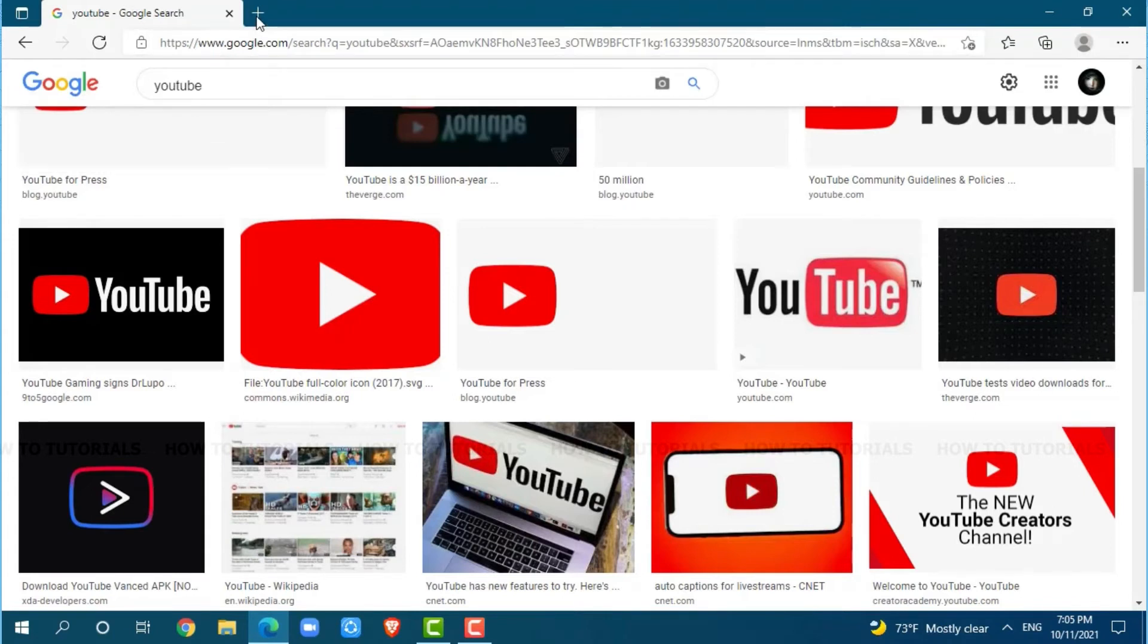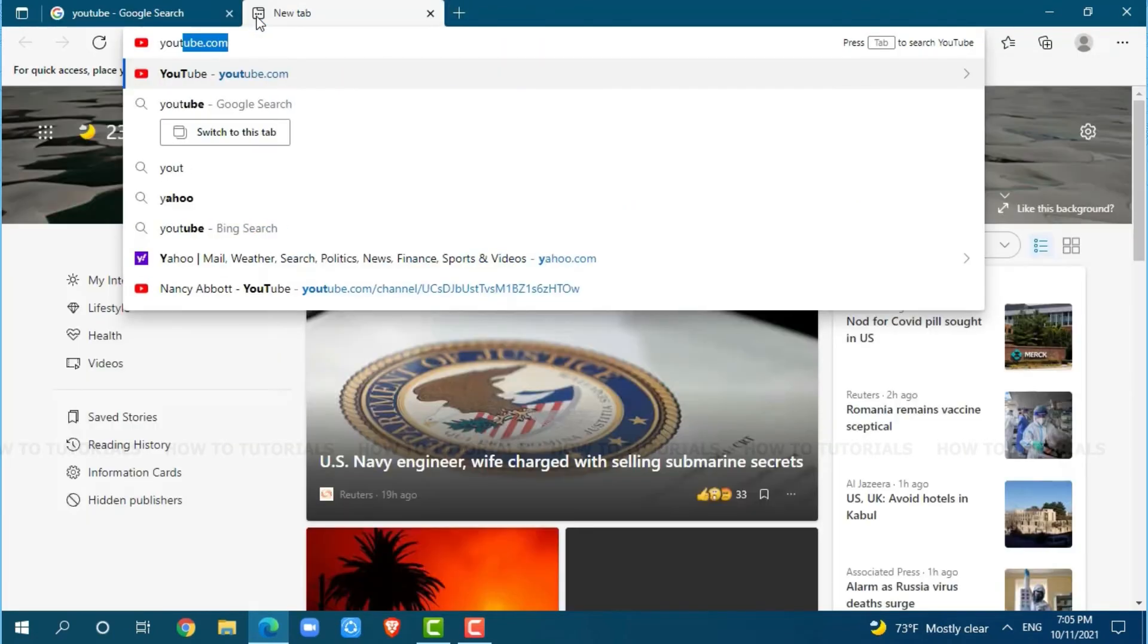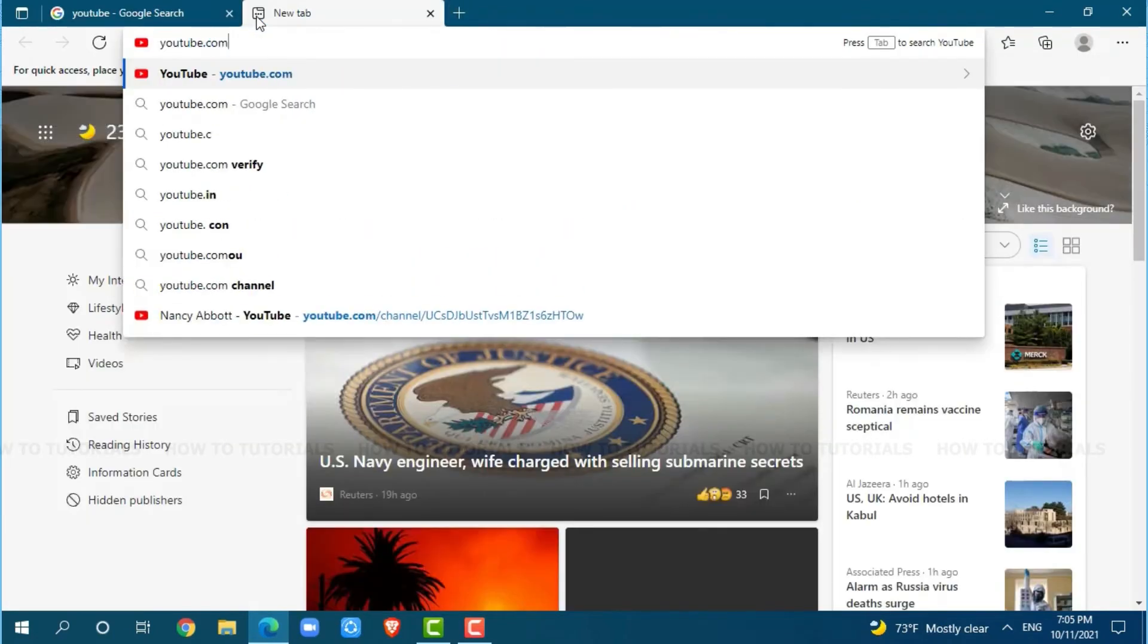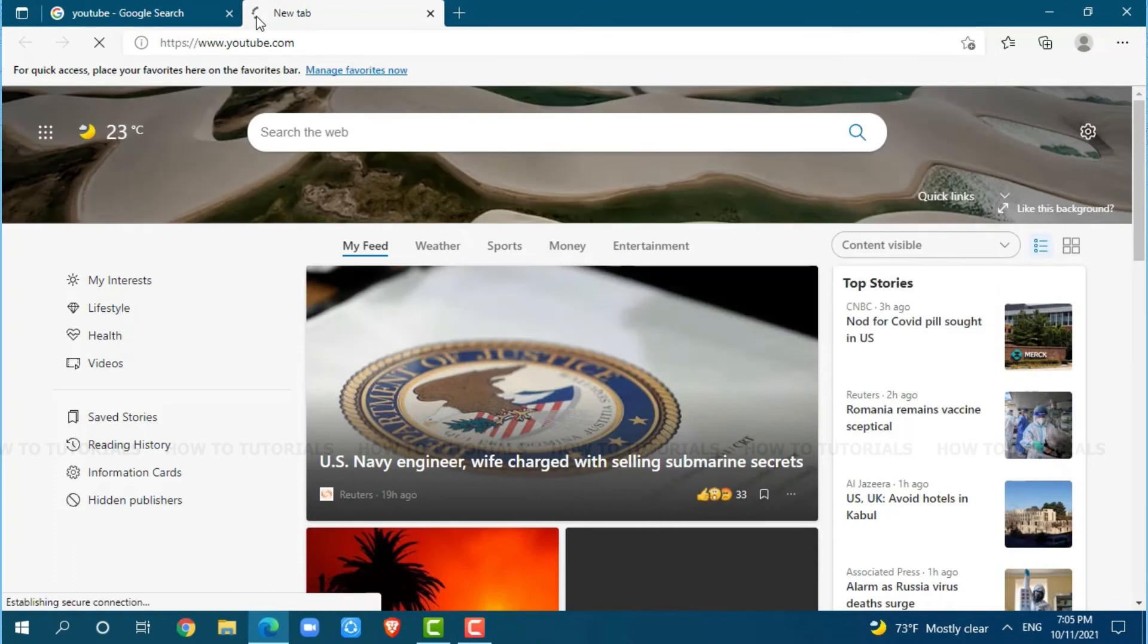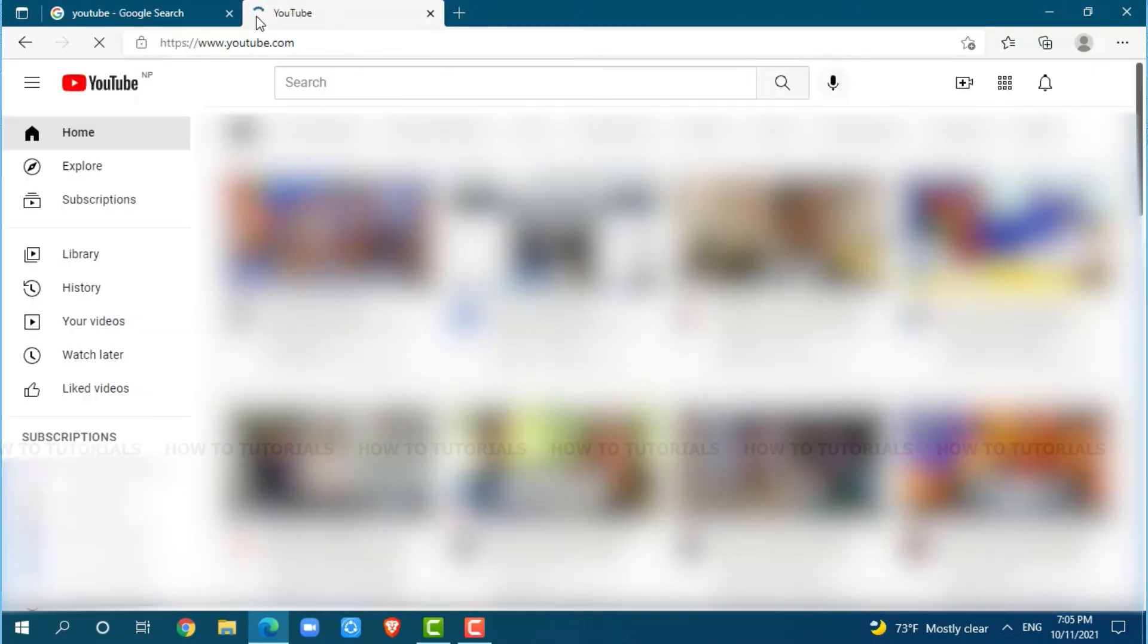Now, go to a new tab and search for youtube.com and press enter, then get logged into your account. Here, you open the channel that you want to block.